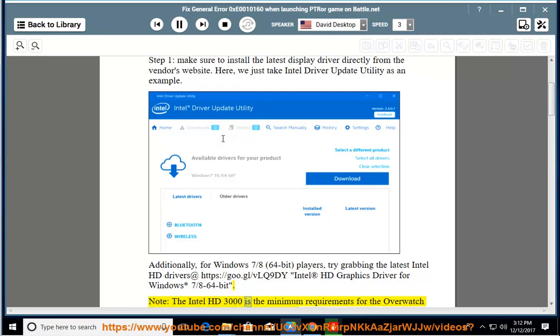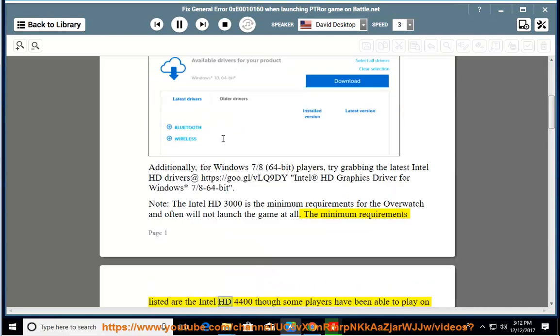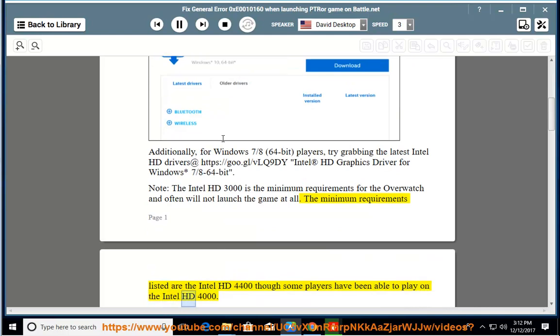Note: The Intel HD 3000 is the minimum requirements for Overwatch and often will not launch the game at all. The minimum requirements listed are the Intel HD 4400 though some players have been able to play on the Intel HD 4000.